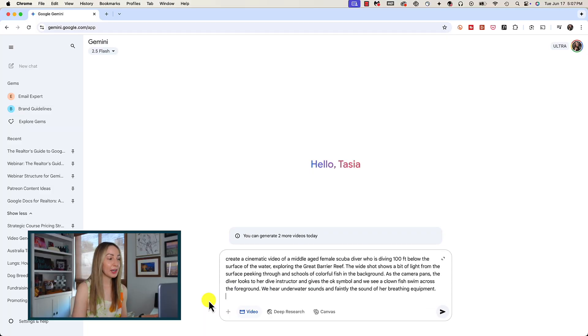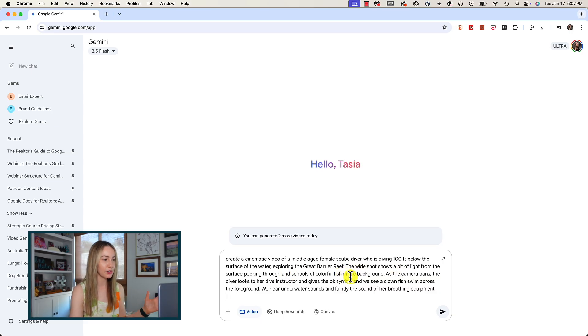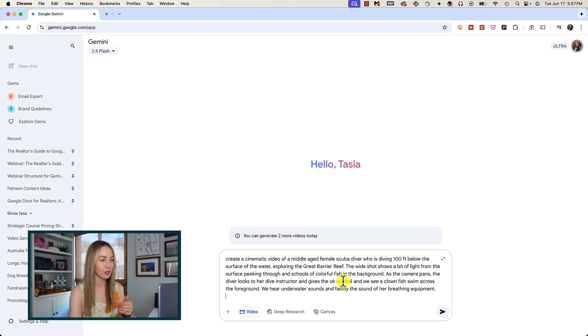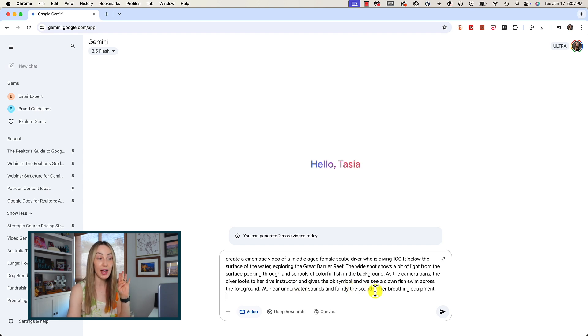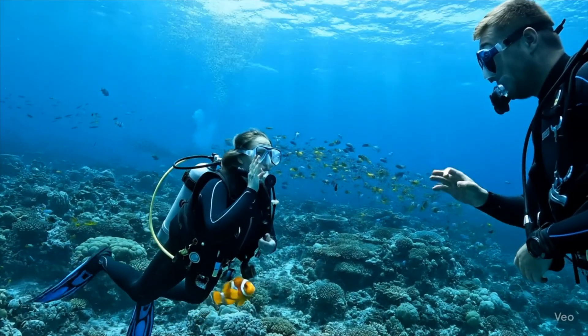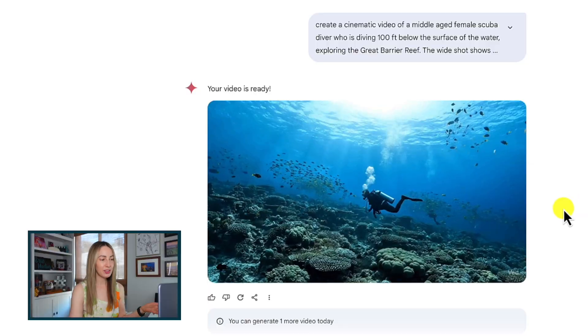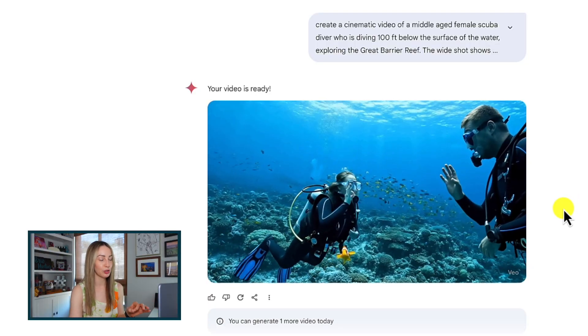So at the risk of taking up too much energy with silly video generation, let's try one more example with a lot more detail. Let's ask Gemini to create a cinematic video of a middle-aged female scuba diver diving 100 feet below the surface of the water exploring the Great Barrier Reef. The wide shot shows a bit of light from the surface peeking through and schools of colorful fish in the background. As the camera pans, the diver looks to her dive instructor and gives the OK symbol, and we see a clownfish swim across the foreground. We hear underwater sounds and faintly the sound of her breathing equipment. After a couple of minutes, it's given me a little transition from an establishing shot to a wide shot, and the sound effects are pretty awesome, though I don't know what she's reaching for at the end.